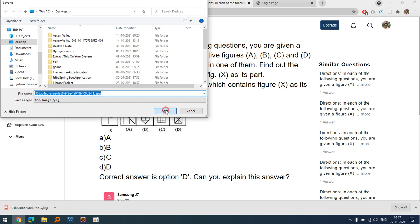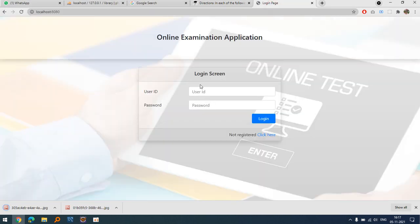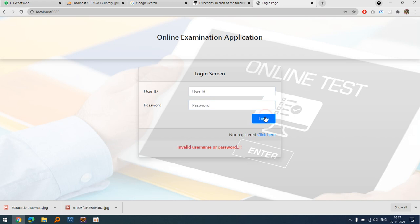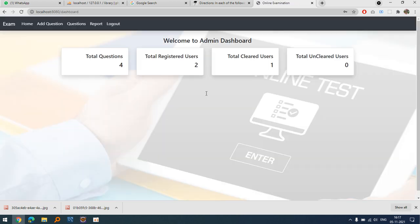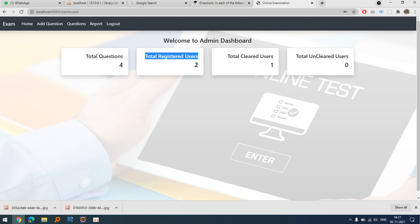Let's see the admin login. If I provide an invalid user ID and password, it says 'invalid username/password.' With the correct credentials — admin/admin — this is the home screen. You can see I have added only four questions so far, and any registered user will get only those four questions.